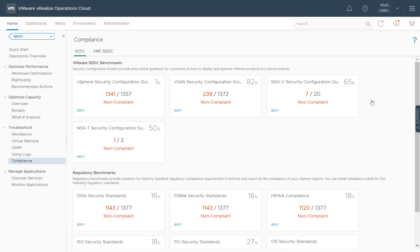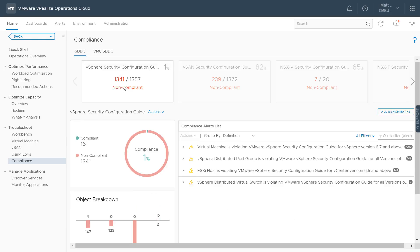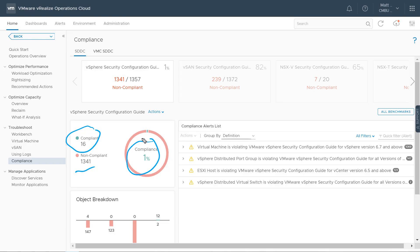Each of these cards shows how compliant you are. In this example, we've only got 1% of our environment in compliance with the vSphere Security Configuration Guide. The Security Configuration Guide compares your vSphere objects such as virtual machines, ESXi hosts, distributed virtual switches, distributed port groups, and vCenter. All compliance findings show up as alerts within vRealize Operations. I can see 16 compliant systems compared to 1,300 that are non-compliant, giving a total compliance score of 1%.